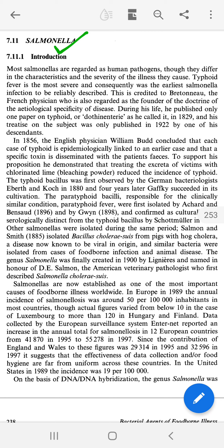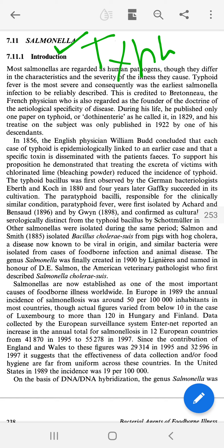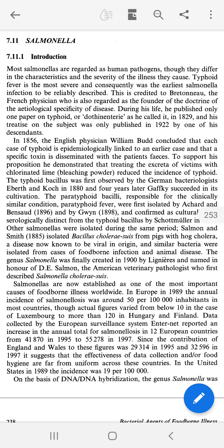Salmonella is very common in Pakistan. This is a human pathogen. The most common fever in Pakistan is Typhoid, caused by this organism. There are many serotypes, the most important being Salmonella Typhi and Salmonella Paratyphi A and Paratyphi B. A and B are the most common causes of Typhoid fever. A French scientist first discovered this bacteria.